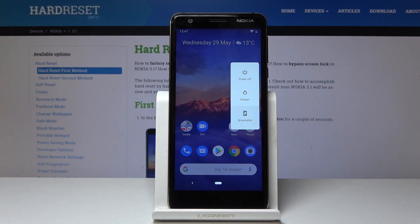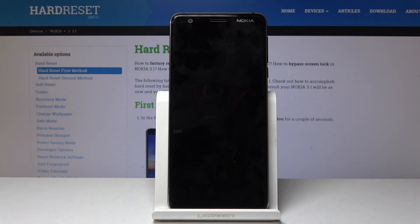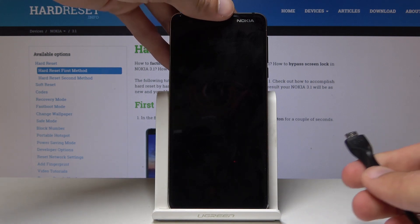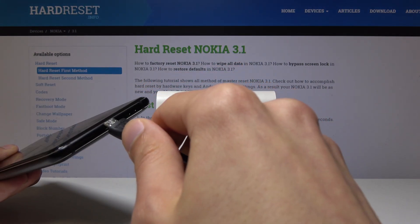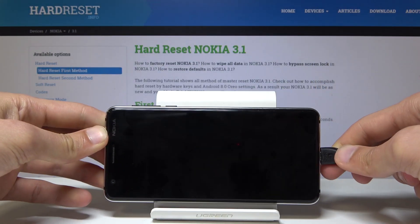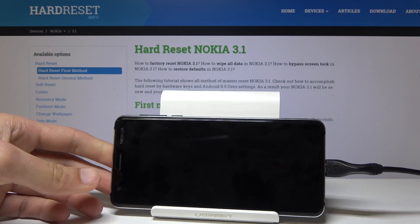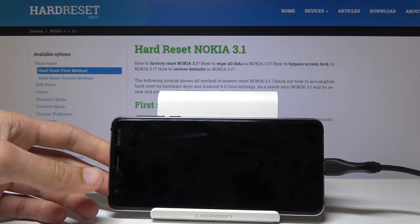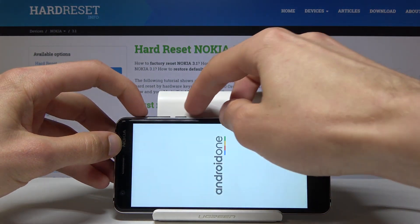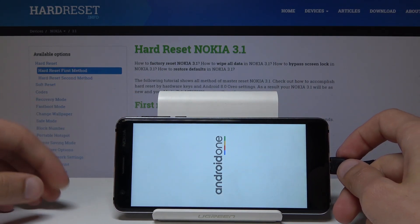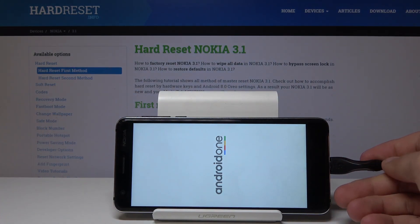Hold the power key and select power off. Wait for the device to shut off and once it has, plug in the cable that is connected to your PC to the phone. Once it is plugged in, hold the power key and volume up — just give it a moment for the battery to show up on the screen.